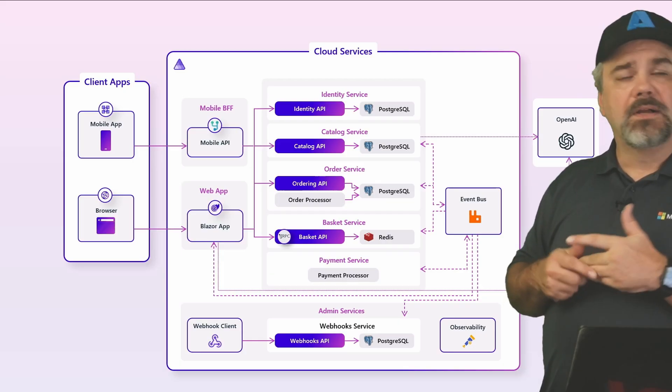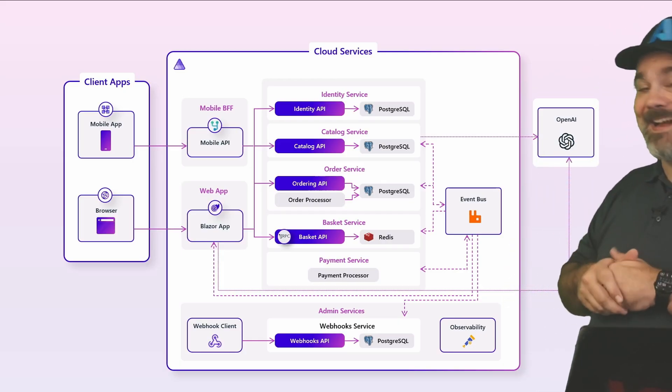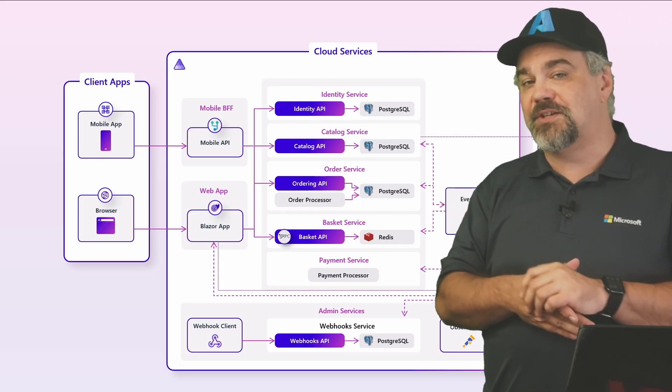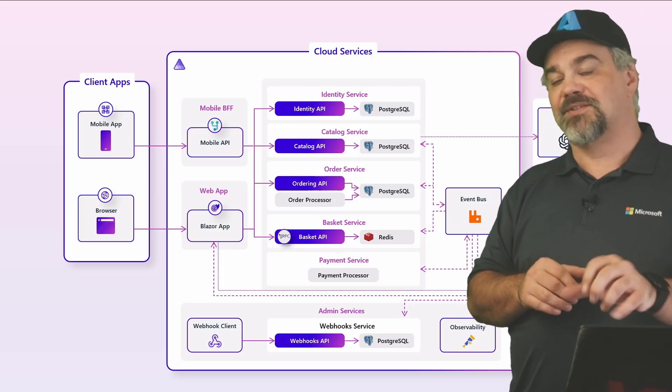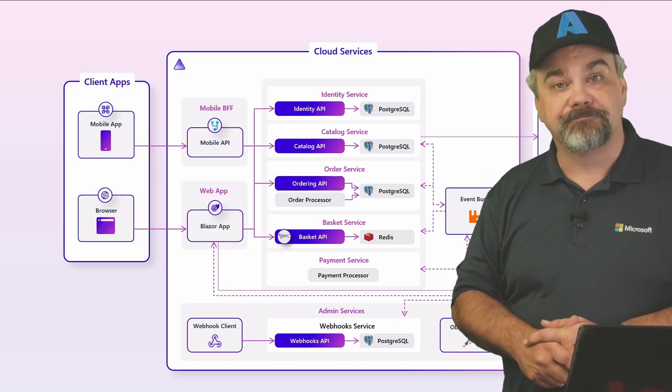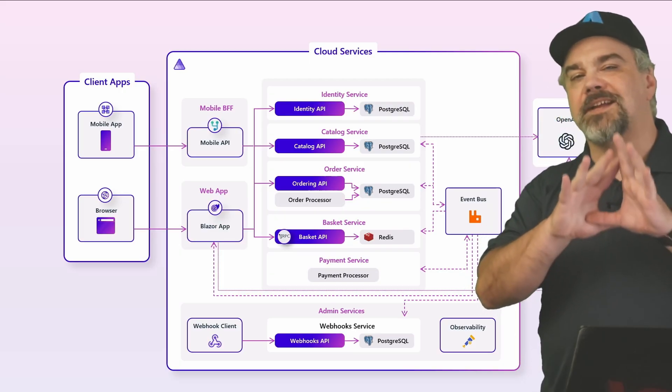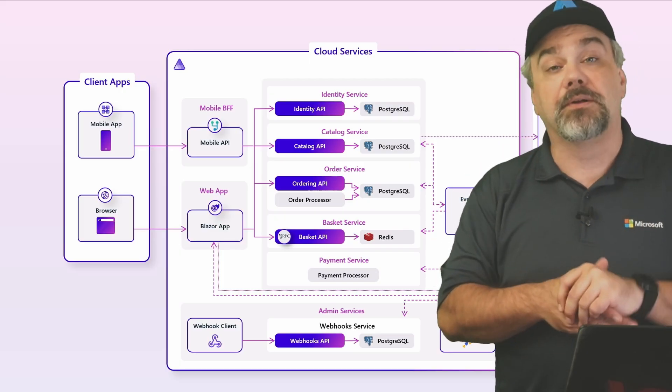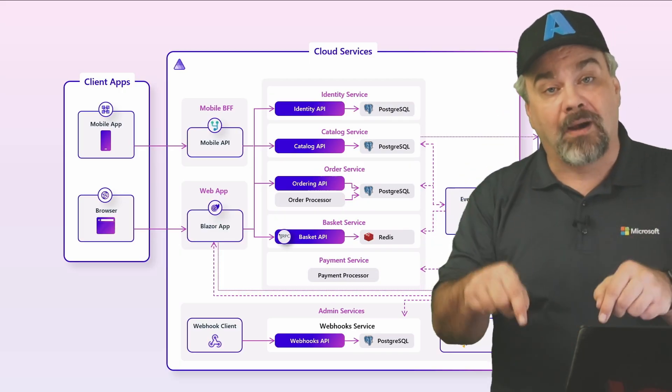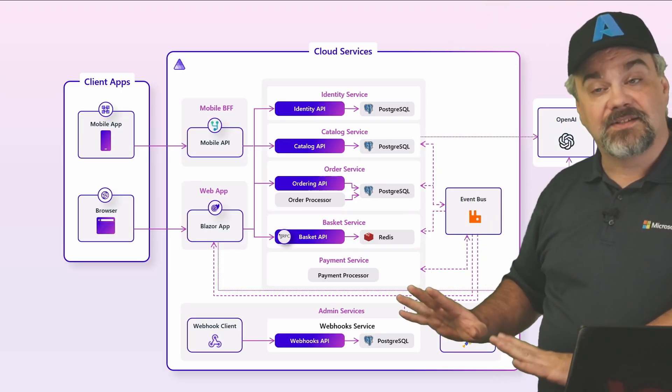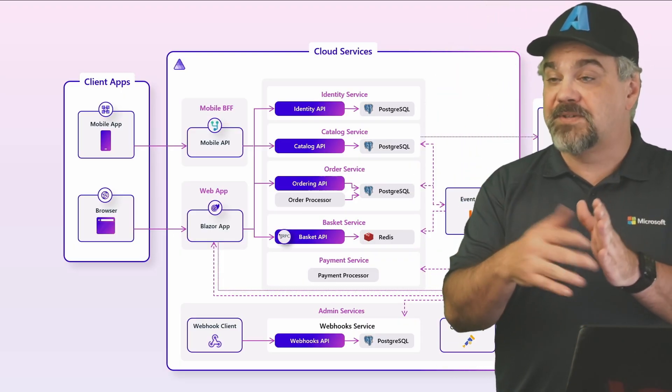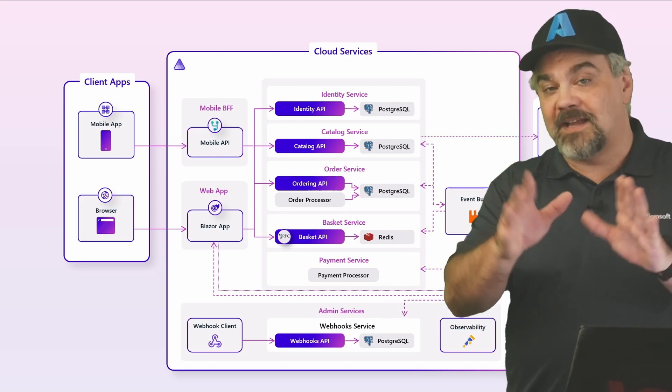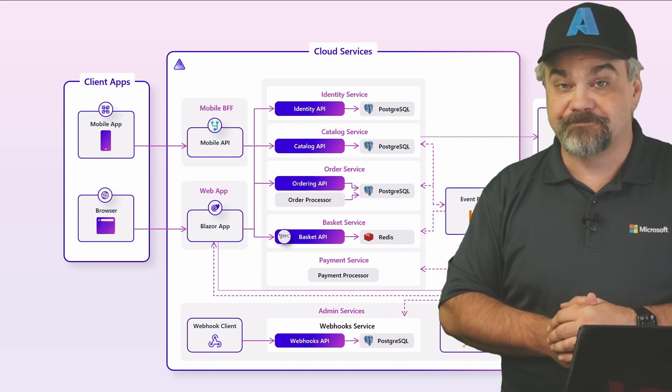So we can even dial in OpenAI at the end there to help introduce some cool new features for your customers so that they can get more out of your application. .NET Aspire is a complete series of tools that you can use to build your application system right now. It doesn't matter if it's as complex as this or it's as simple as that little website with an on-disk data store. .NET Aspire is going to help you out.